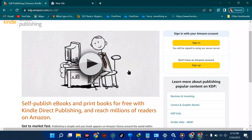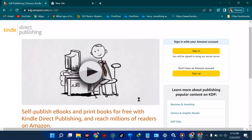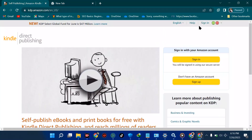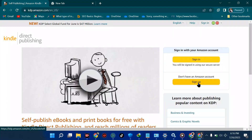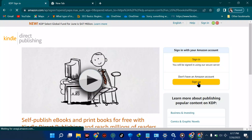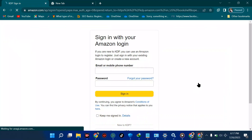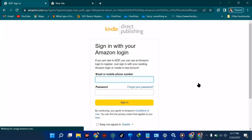From here I'm going to sign up. When I say sign in, what it means is you'll be signed in using a secure server. If you don't have an Amazon account you can sign up, so since we're doing this from scratch we need to sign up. The signing-up process may take time depending on your device.